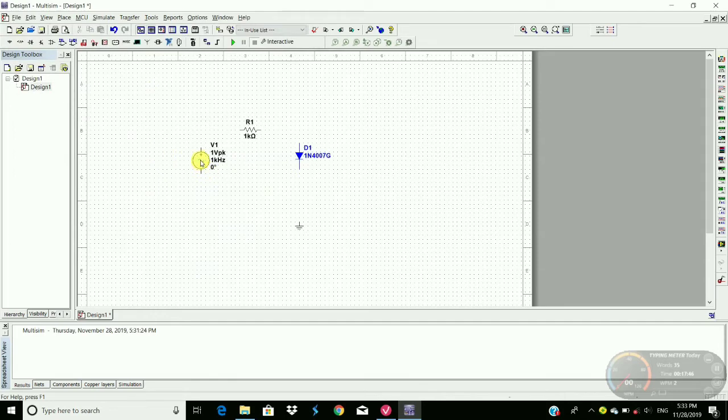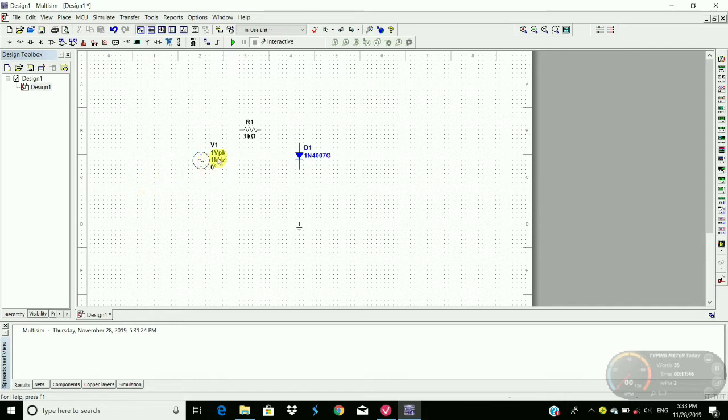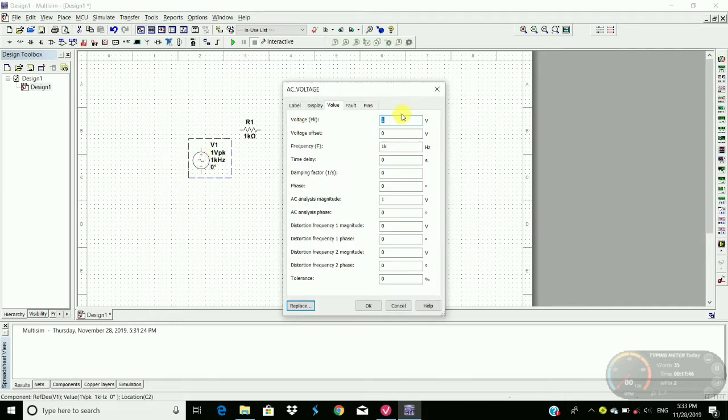To change this voltage, we have to double click on this source and here change it.